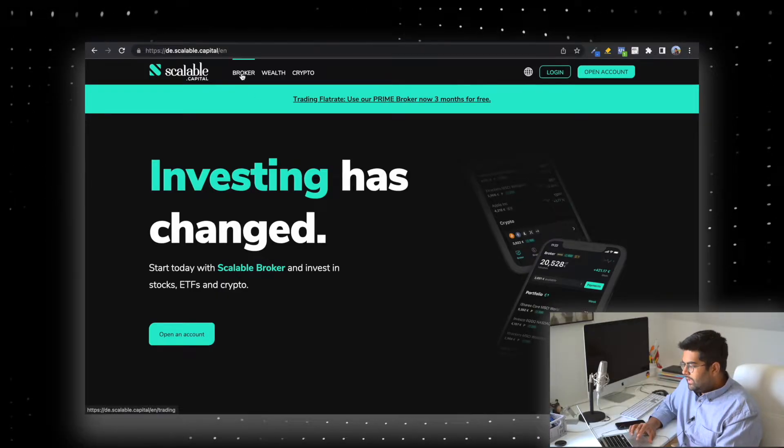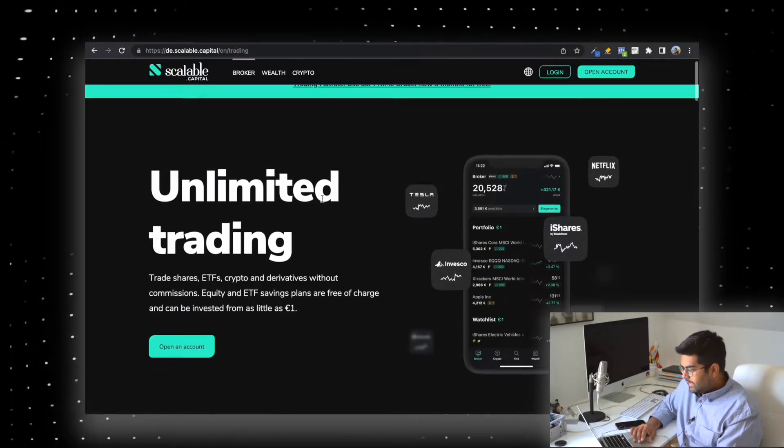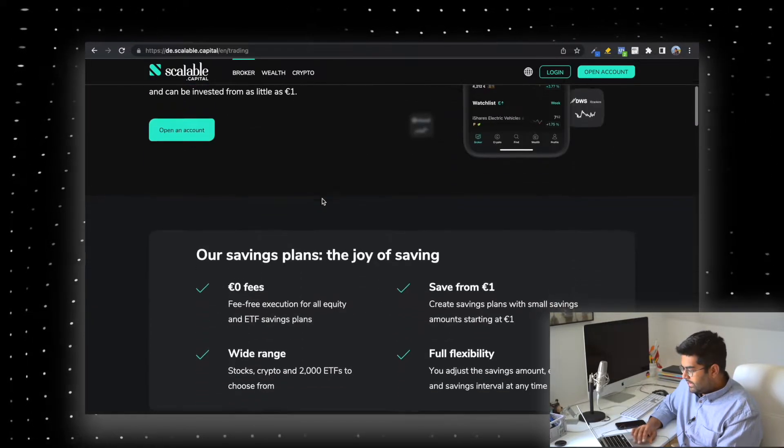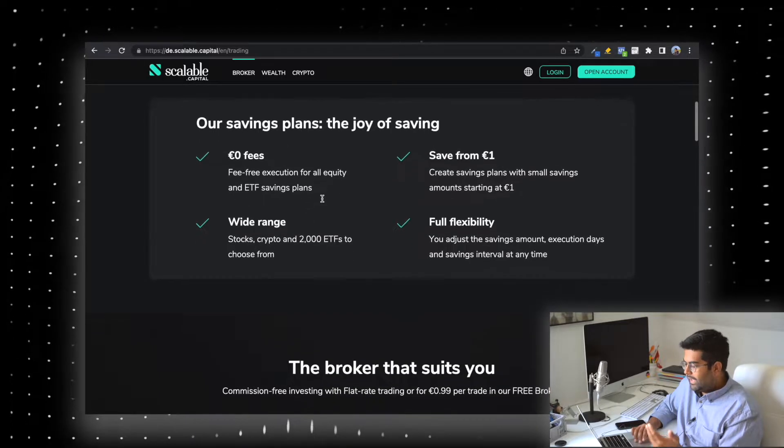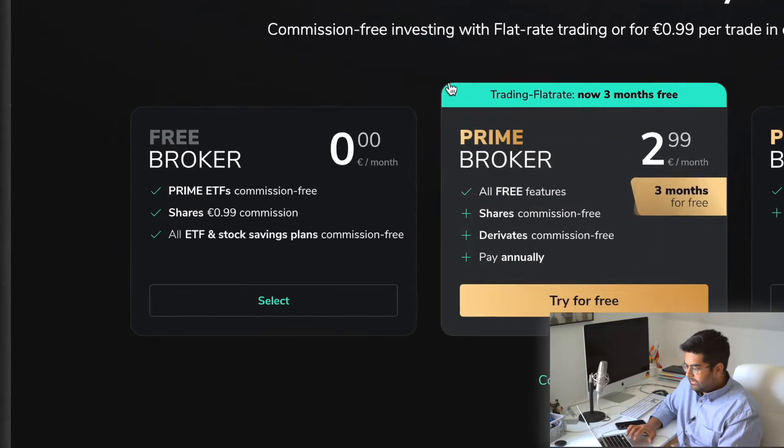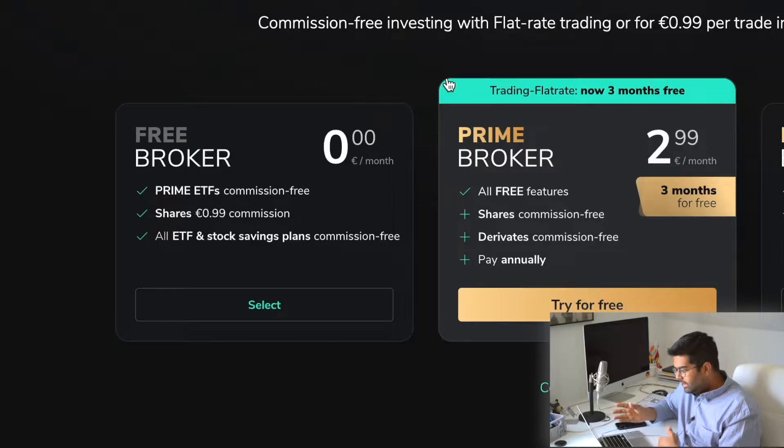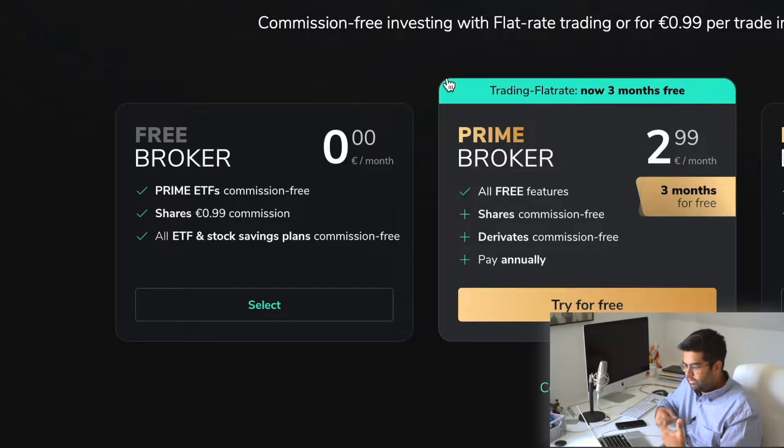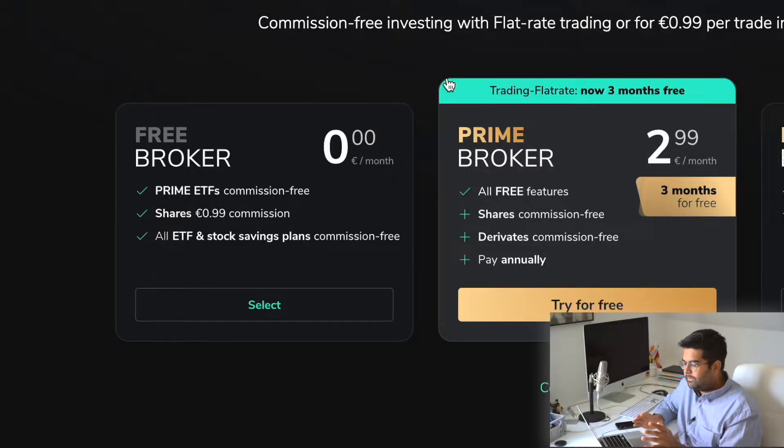Investing with Scalable Capital is pretty simple. They have very good ratings from most review platforms. When you go to the broker section, you'll see different plans available. You have the free broker—no monthly or yearly fee whatsoever, and no startup fees either.